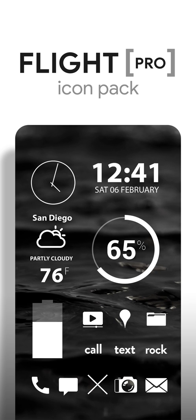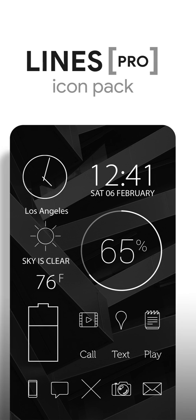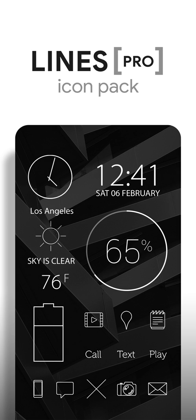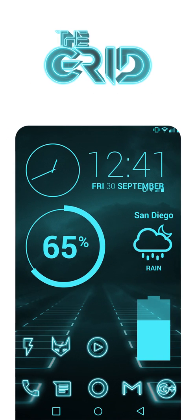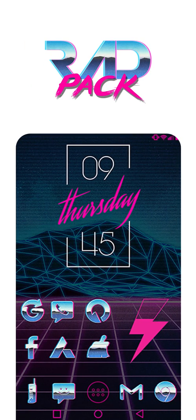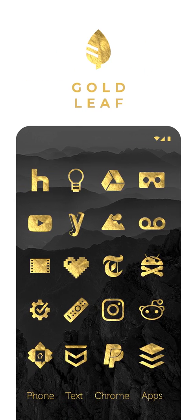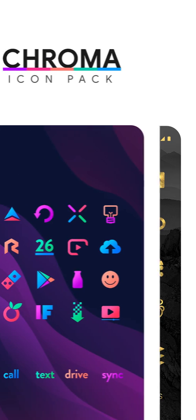You can also share your setups on Twitter and Instagram by using the hashtag home screen. And check out my other packs on the Play Store. Some of the more popular ones are flight, the lines, the grid, rad pack, gold leaf, etc.